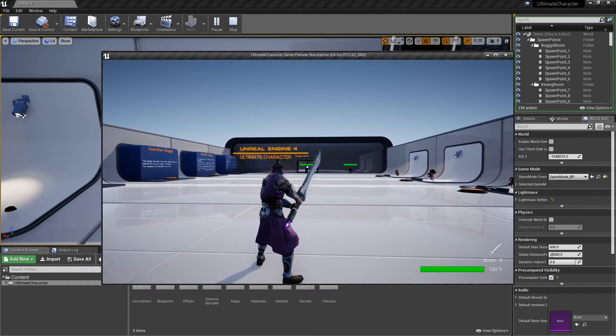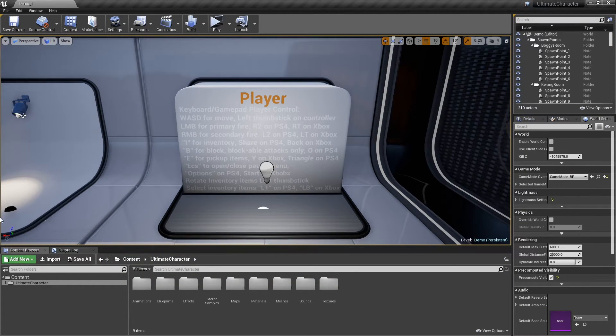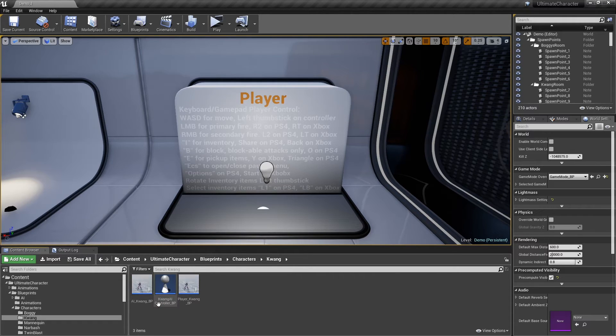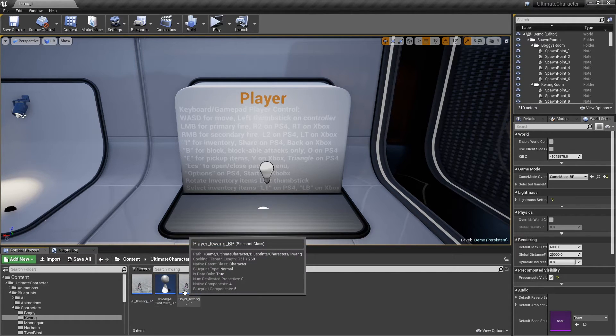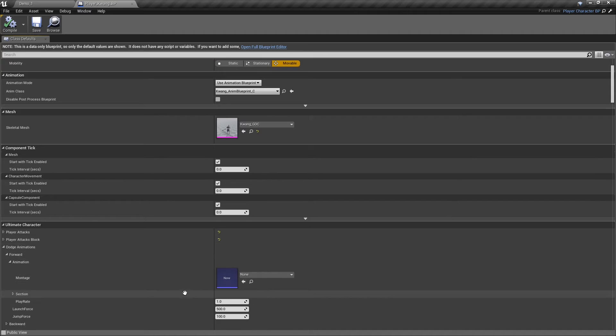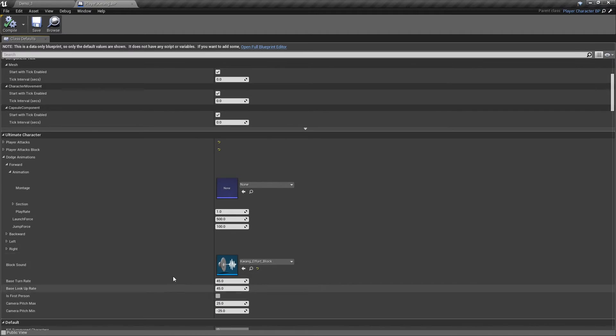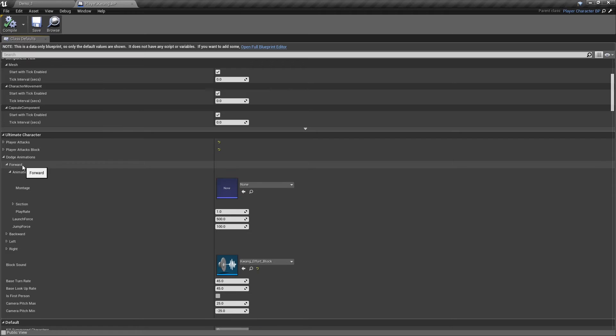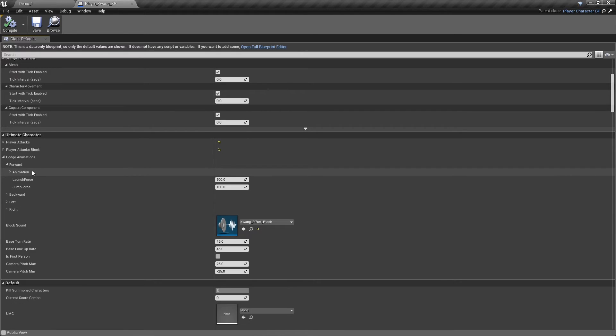To set up dodge, open your character for the movement. From dodge animations, you can select animations for four directions. Also you can set launch and a jump force for each of them.